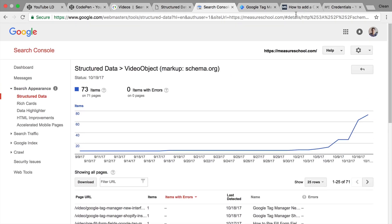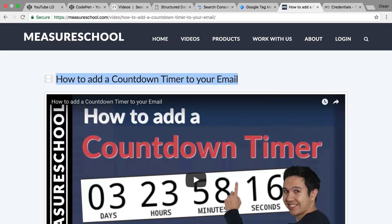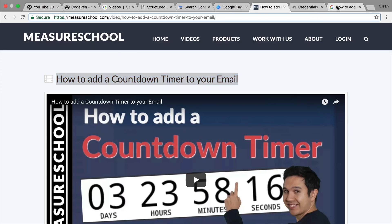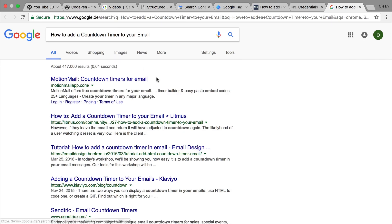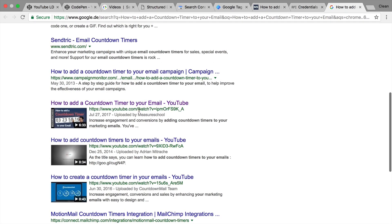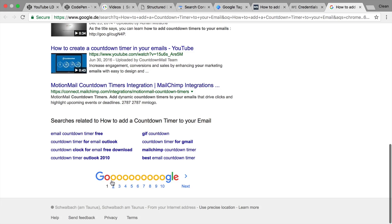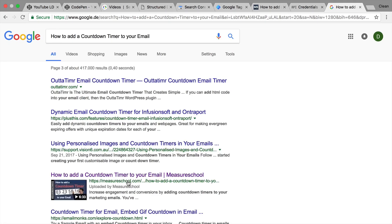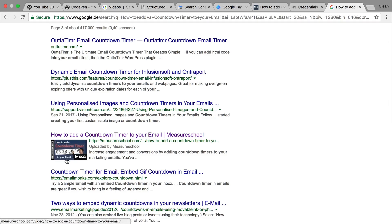This is dynamically implemented via Google Tag Manager and all that information is now available on the page. Once you have a video like this, we can take this and put it into Google itself to see if we can find the result. Scrolling down — here on page three, we have our result from measureschool.com directly. So this works as expected, and it's a great time saver when deploying JSON-LD information for YouTube videos.